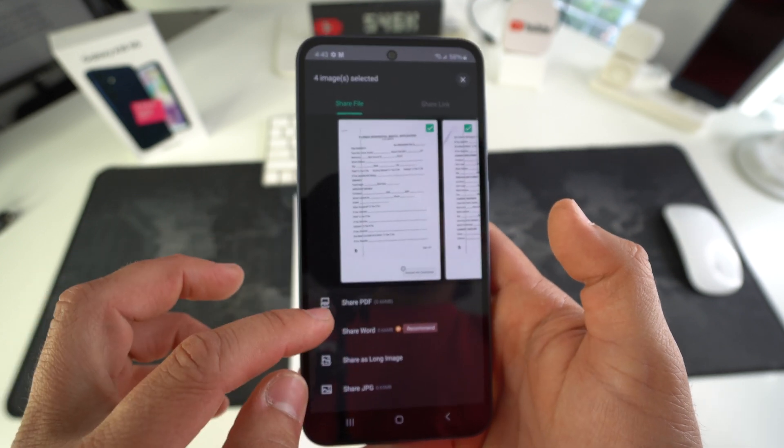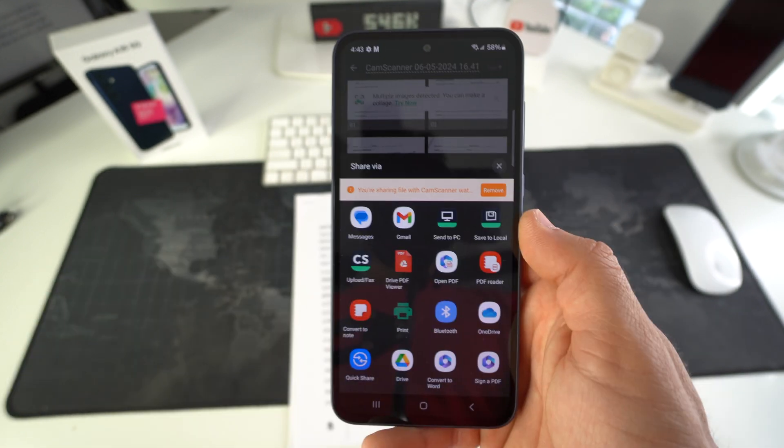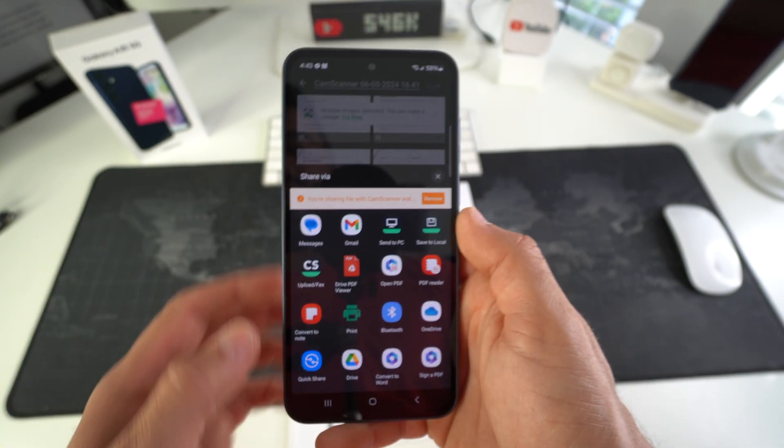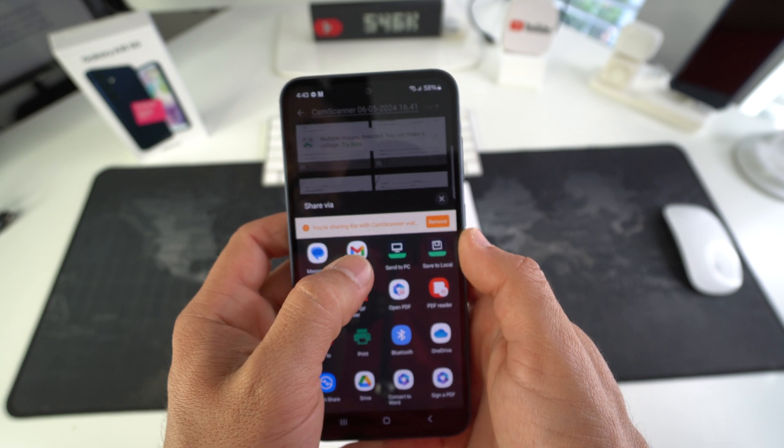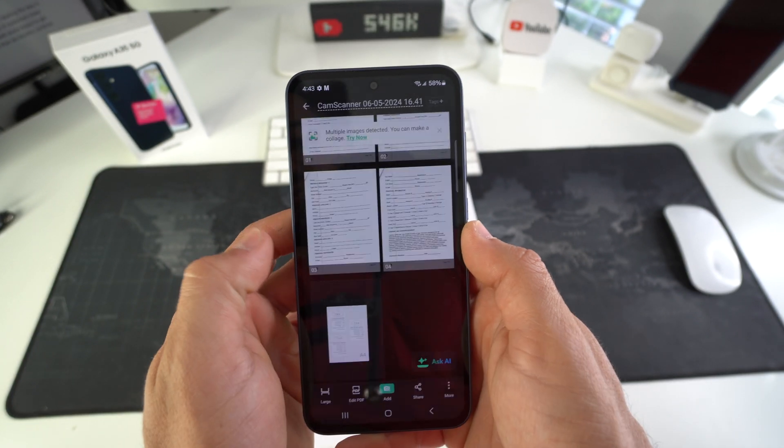What you want to do here is you want to go ahead and select share. Here, I'm going to select share PDF. And since I have my email set up, I'm going to go ahead and select Gmail.